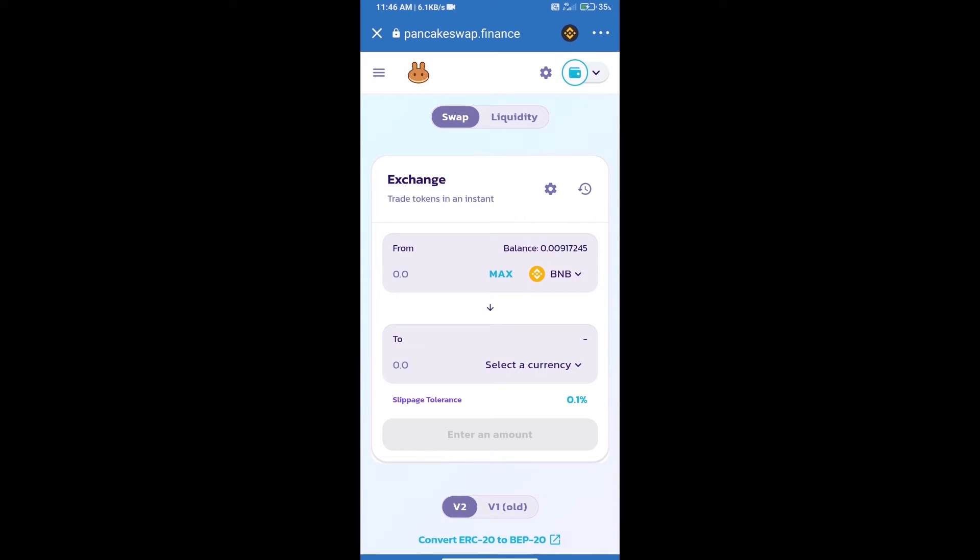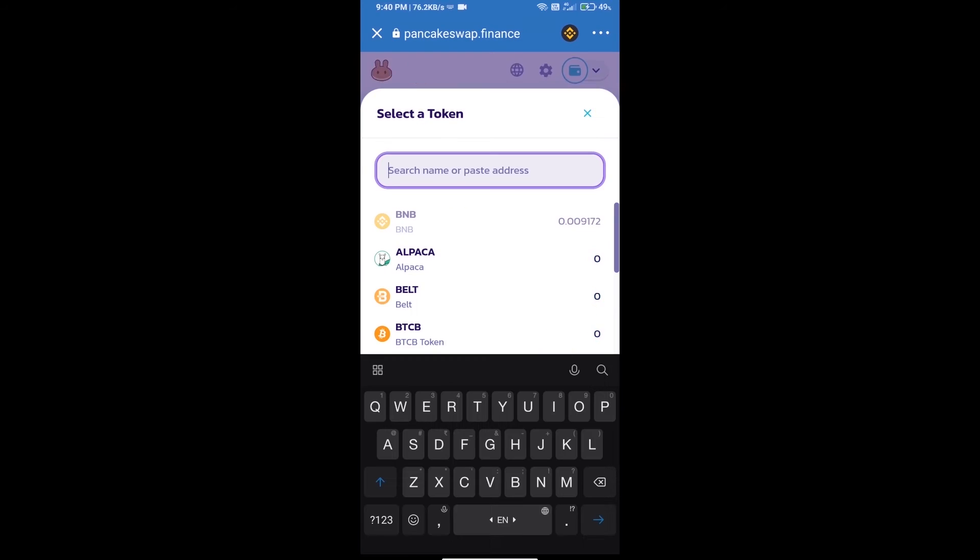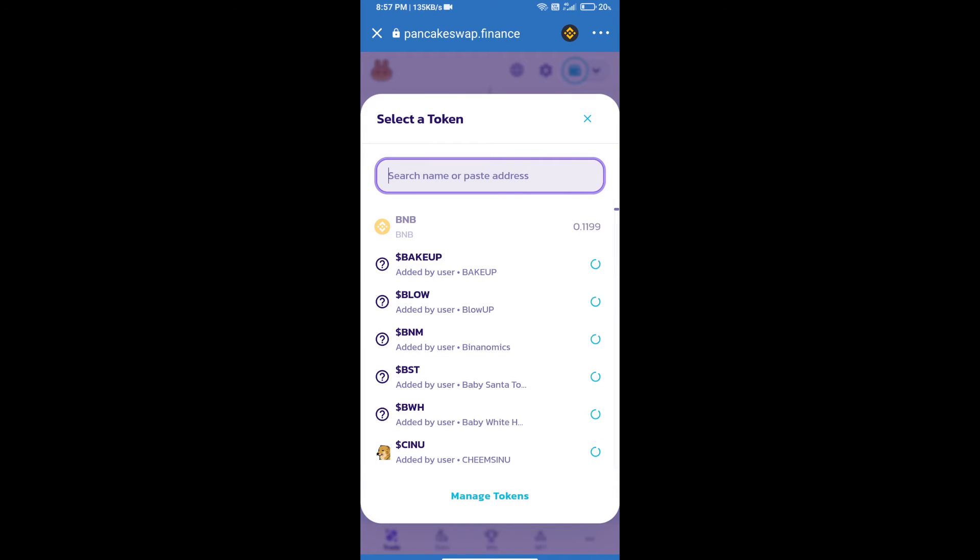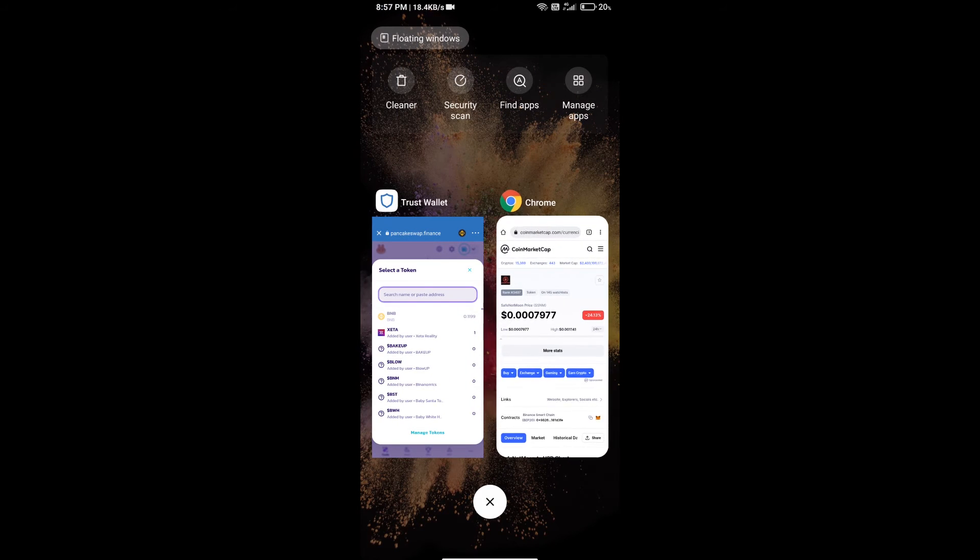Trust Wallet has been successfully connected. Click on select a currency. Here we will enter SafeMoon token smart address. We will open SafeMoon token on CoinMarketCap.